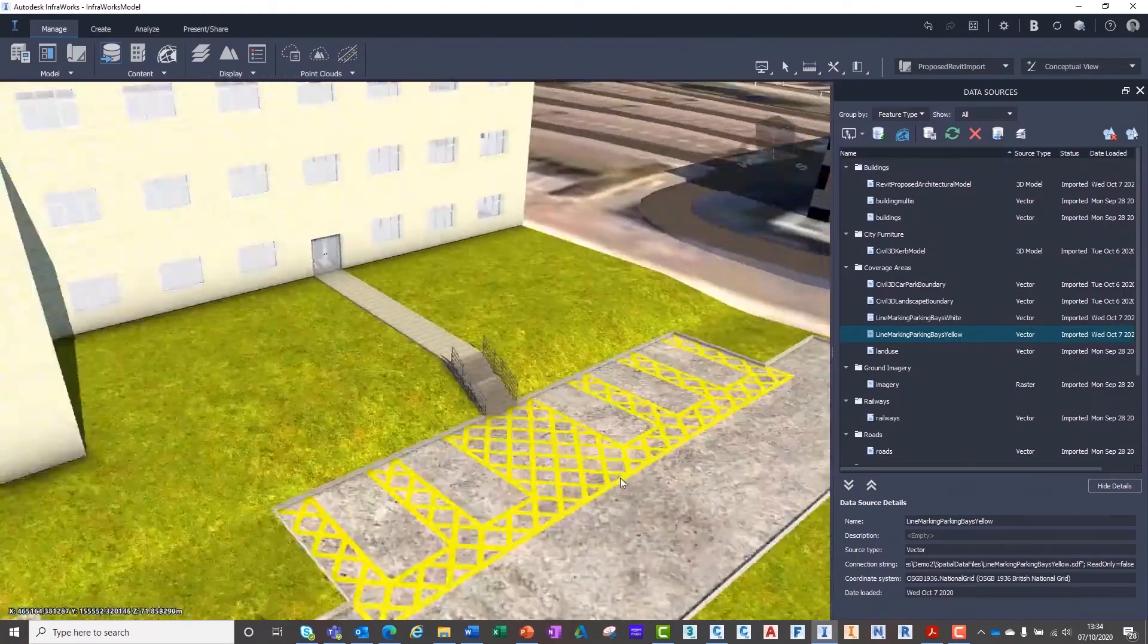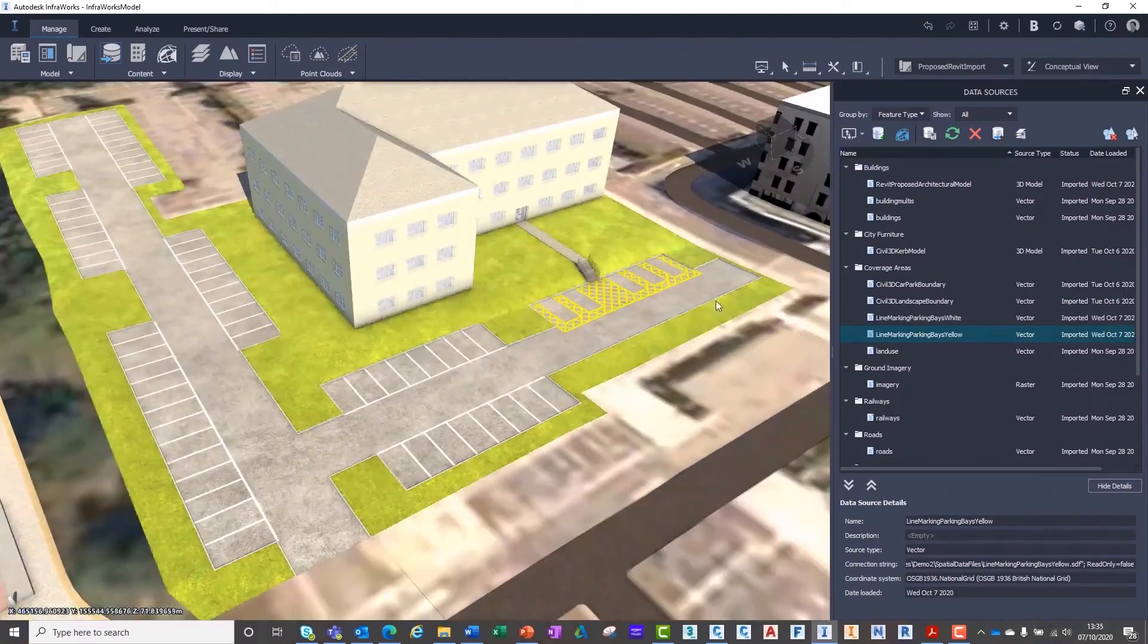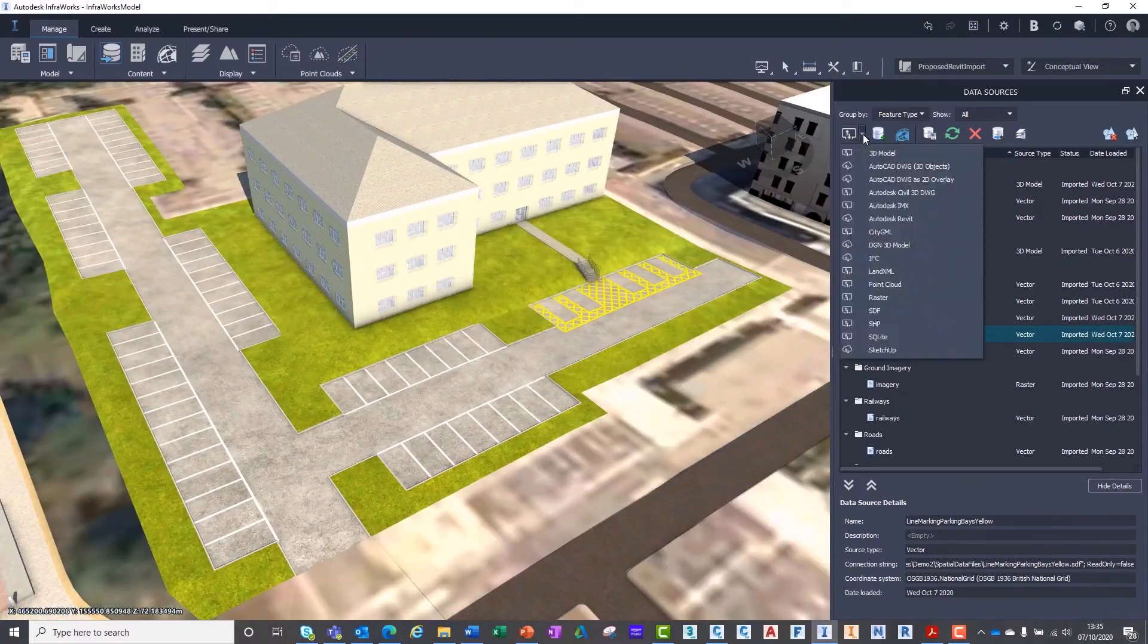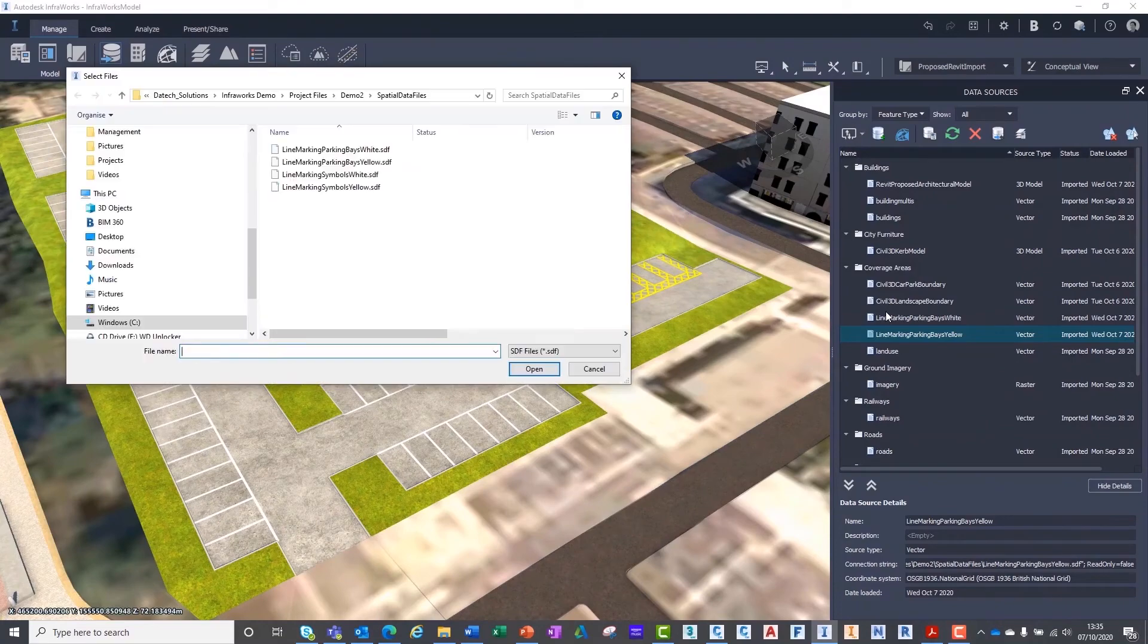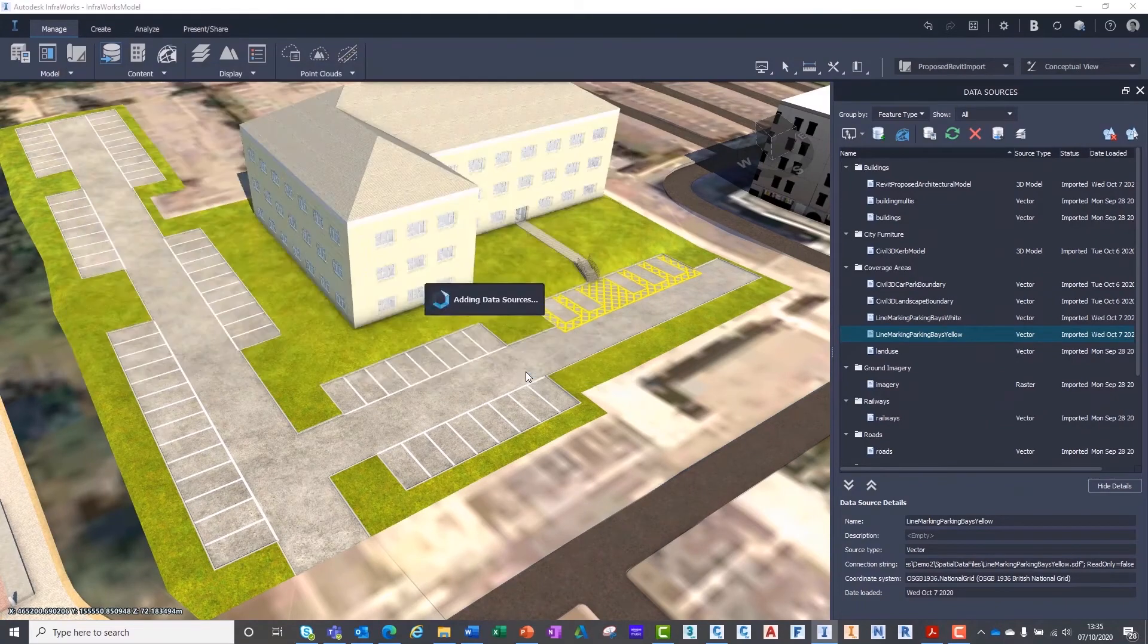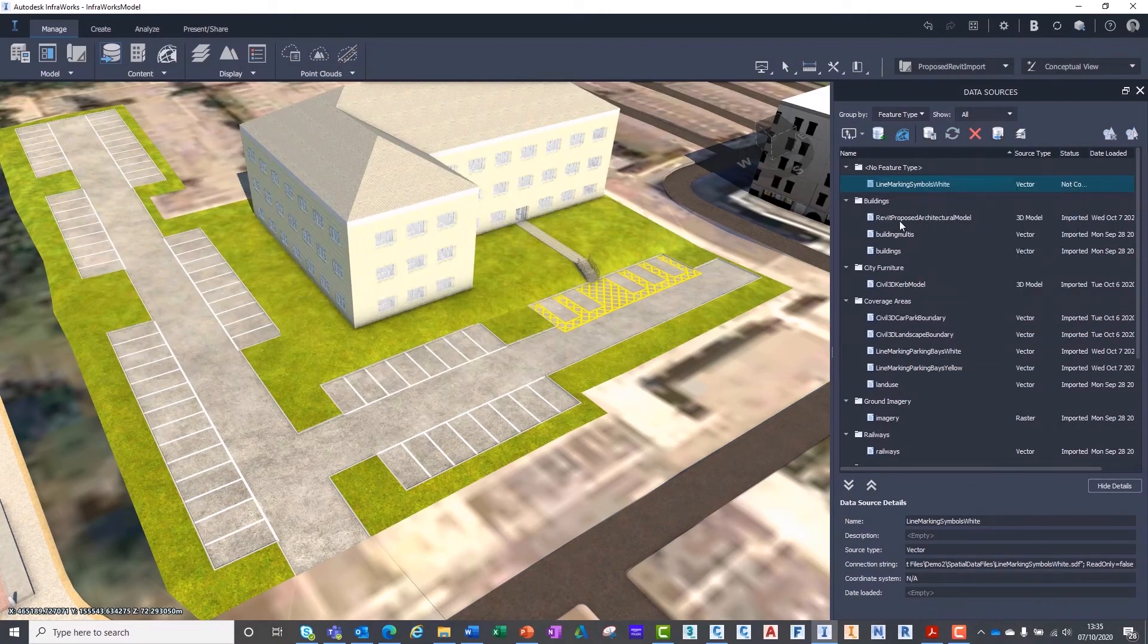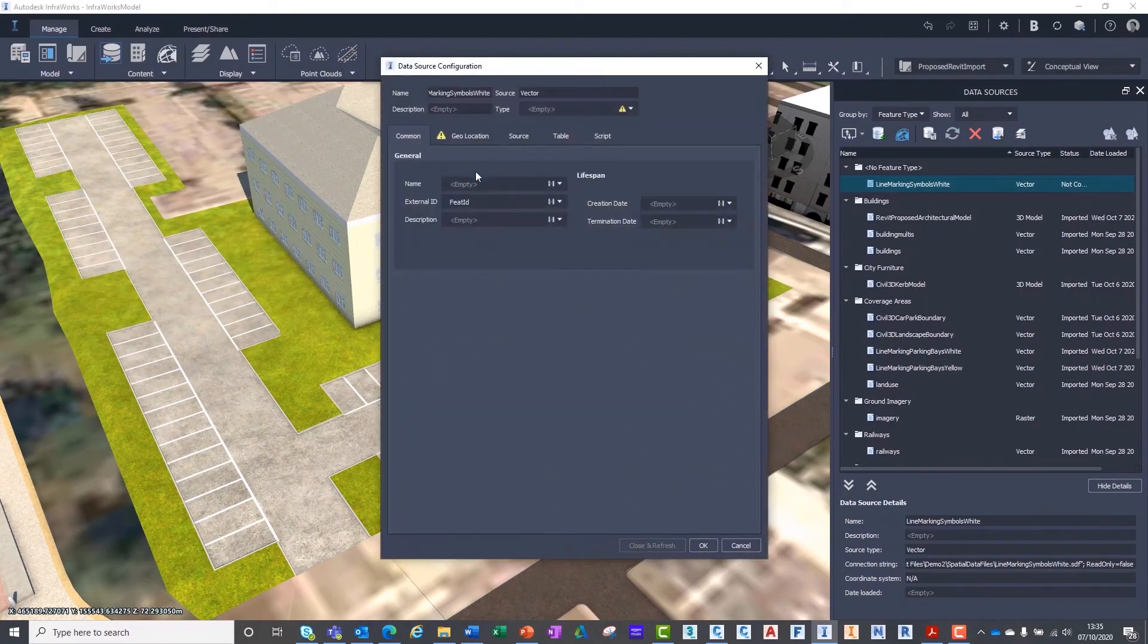You will have noticed that we can import the information using the specified coordinate system, so we don't have to manually align the data in InfraWorks.